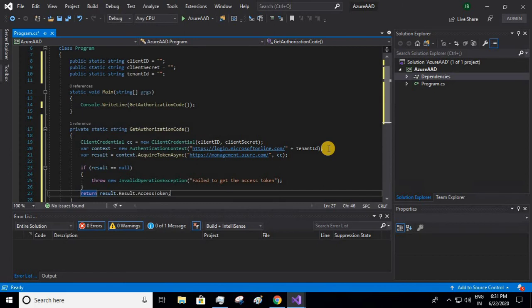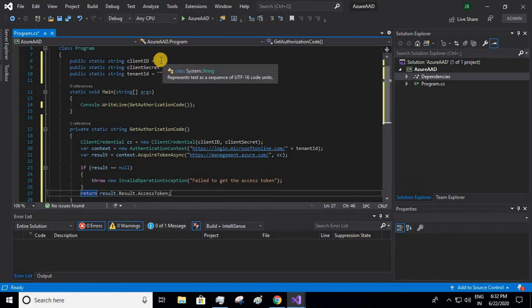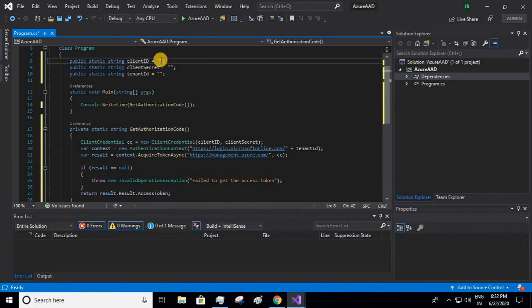Before running this one, I hope you've already created a service principal. If you have not created one, then I'll be putting the link in the description so that you can create a service principal in Azure using PowerShell. That would be the prerequisite because all the values which we are going to put over here will be coming from that service principal.